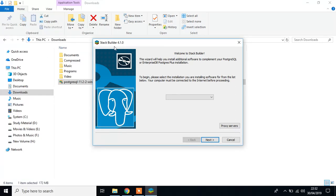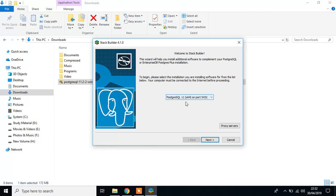The stack builder will help you to install the extension, PostGIS extension. For this, click next.